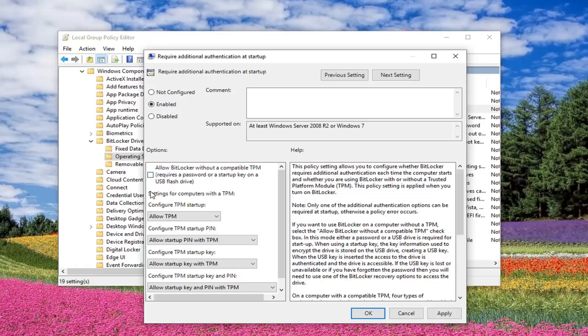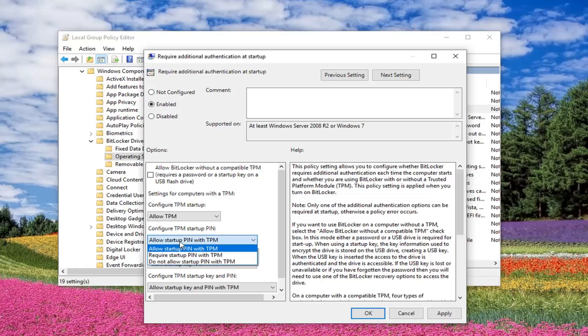And then for the next choice where it says Configured TPM Startup, you want to set it to Allow TPM, which should already be there. Where it says Configured TPM Startup Pin, you want to select Require Startup Pin with TPM.